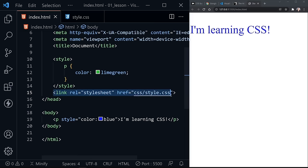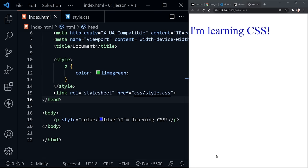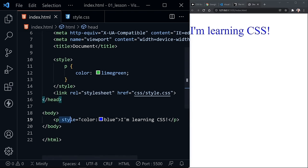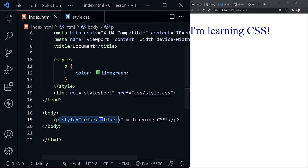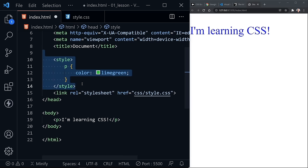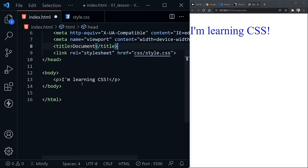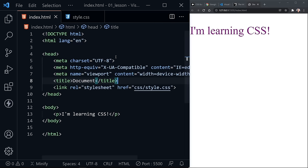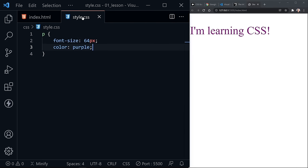Let's remove our inline styling from the paragraph, and let's also remove the style element, because we will be focusing on using external style sheets for the rest of the course. Let's scroll up to the top of the HTML document and move over to the external style sheet. Notice in the browser this is already back to purple now.